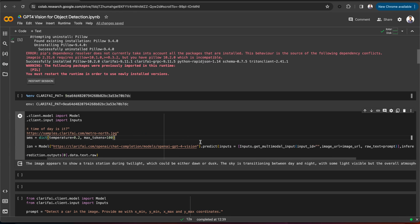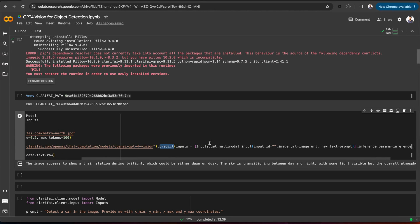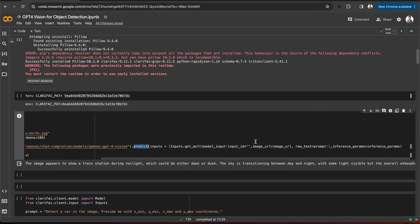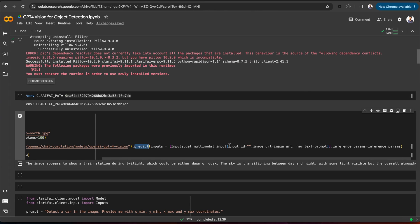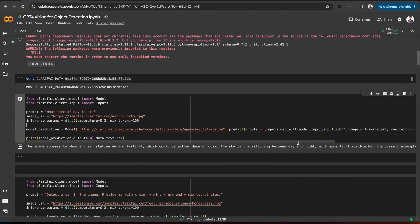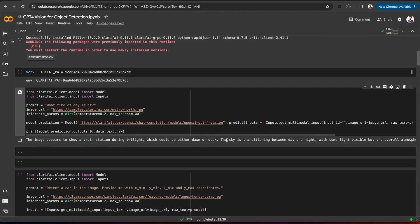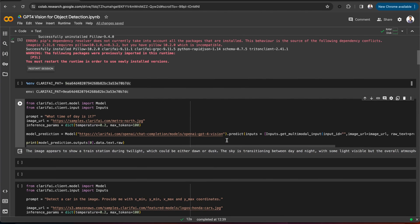Now, using the predict method, we are running predictions on the vision model by passing the prompt, image URL, and the inference parameters. Here is the response from the GPT-4 vision model. We have seen how to run the vision model using the Python SDK. Now let's use this model for object detection.